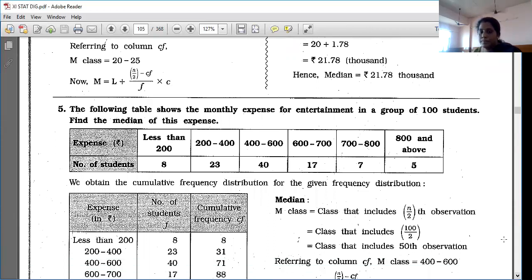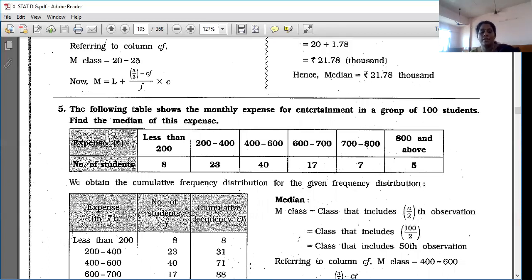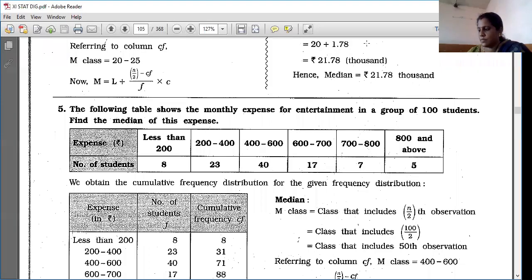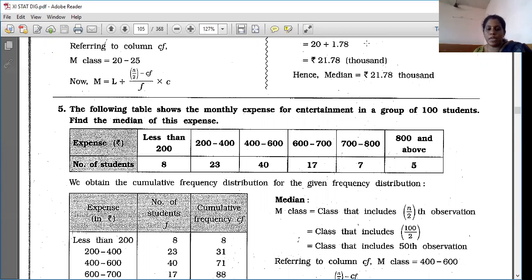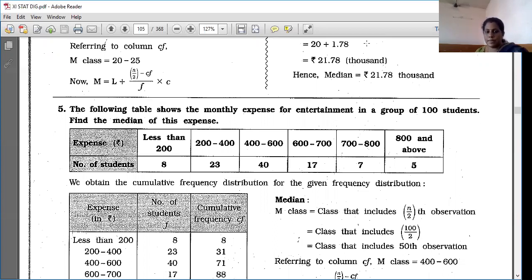Now the fifth question. The following table shows monthly expenses for entertainment in a group of 100 students. Find the median of these expenses. The classes given are: less than 200, 200–400, 400–600, 600–700, 700–800 and above, with number of students: 8, 23, 40, 17, 7, and 5.